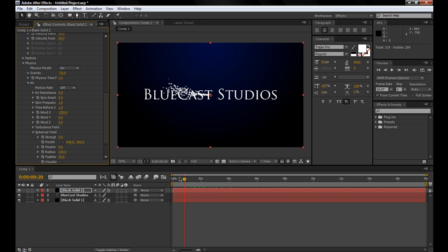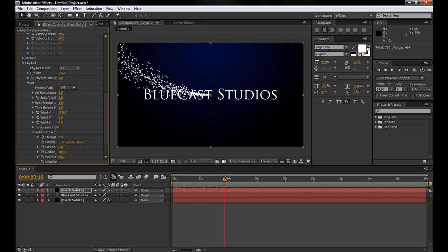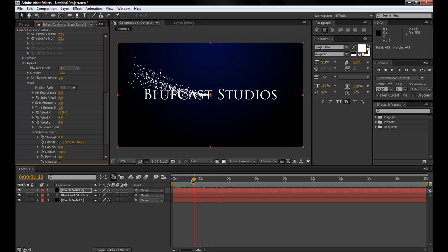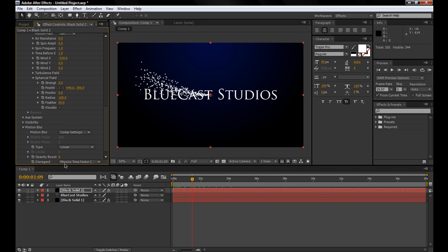So now, as you can see, the particles are starting there and then going off and up to the left. Alright, so that's looking pretty good. That's kind of the motion we want them to have.